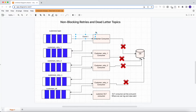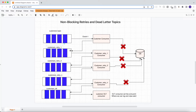Instead of retrying on the same thread and keeping the customers topic blocked, we can do one thing wisely: we can move this event to the next topic. Let's say we have another topic — the name of that topic is customers_retry_1. When an event fails the first time, we append that event inside this topic.